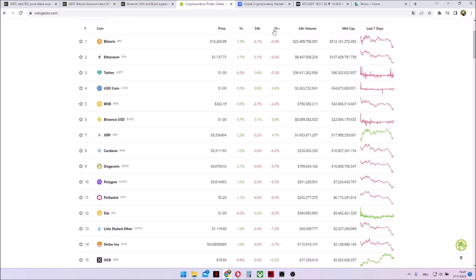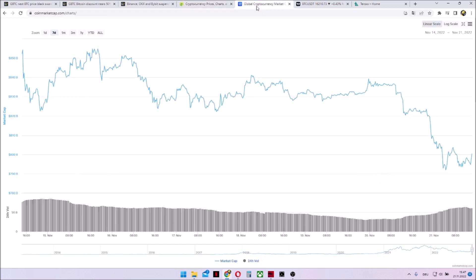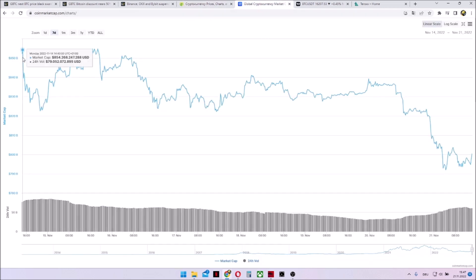If we're taking a look on the 7-day performance, we can see mostly reds, only Ripple a little green. Otherwise, we've seen some downtrends once again. And if we take a look on the 7-day market performance, we can see it started with above 850 billion.